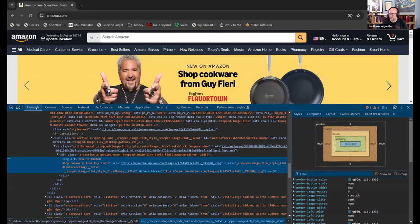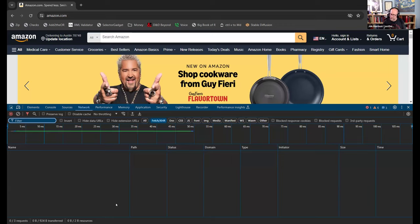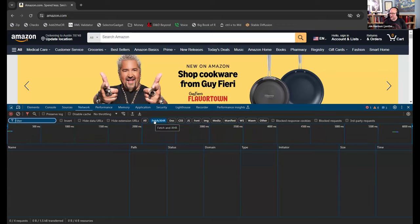We've done the inspect tool before to look at classes for rvest. There's also a Network tab. When you're on that Network tab, there's a filter called Fetch/XHR. Fetch and XHR are two JavaScript functions for making requests to other websites. XHR stands for XML HTTP Request — not just used for XML, but named when XML was the main data format. Fetch is the more modern version, but both are used heavily.